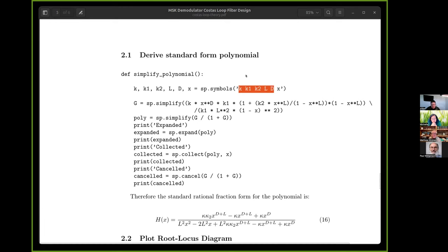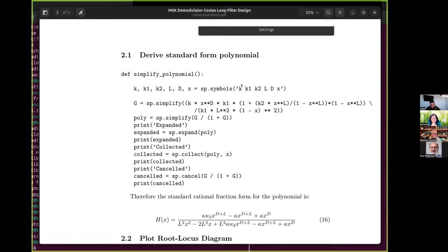I've prettified the output. It was surprisingly easy to do. Of course I've treated kappa, kappa1, kappa2, L, and D as symbols in the expansion, because we don't know what those are. I think I need to look at some of the source code to find where in the test source code you're writing in the proportional and integral values of the loop.